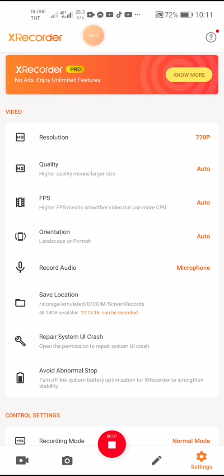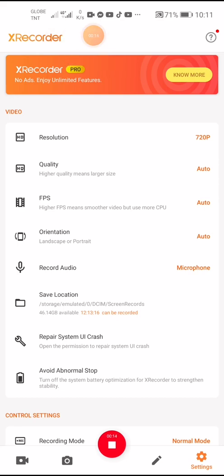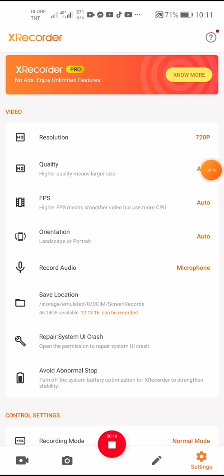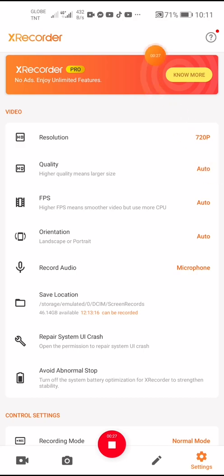When you are recording, there's a countdown — one, two, three — so it's a three-second countdown before the recording starts. There is also a floating button so you can start a recording in any app, or when you are using any application on your cell phone and you want to record, there's easy access using this floating button.